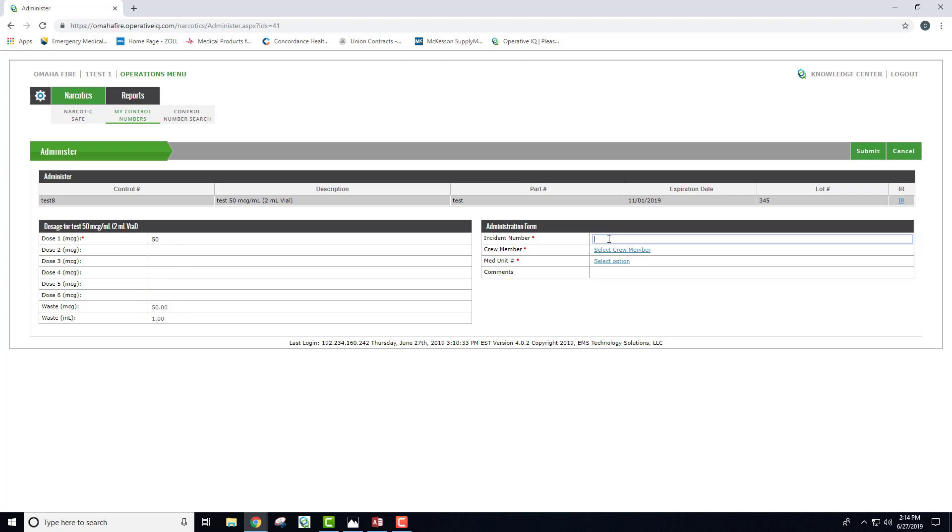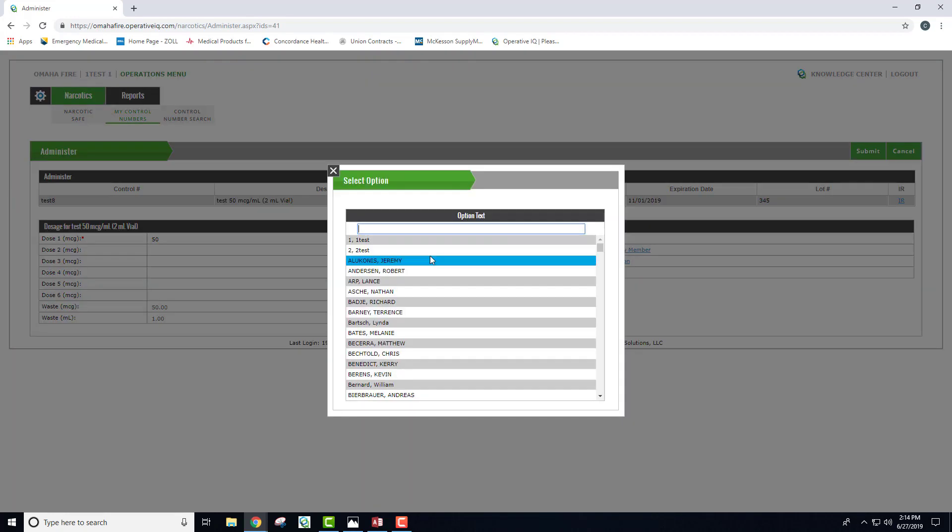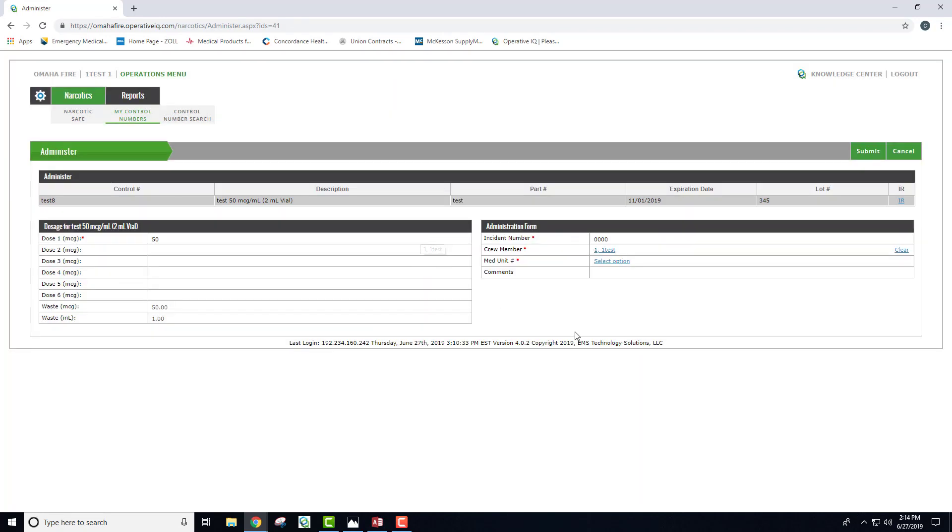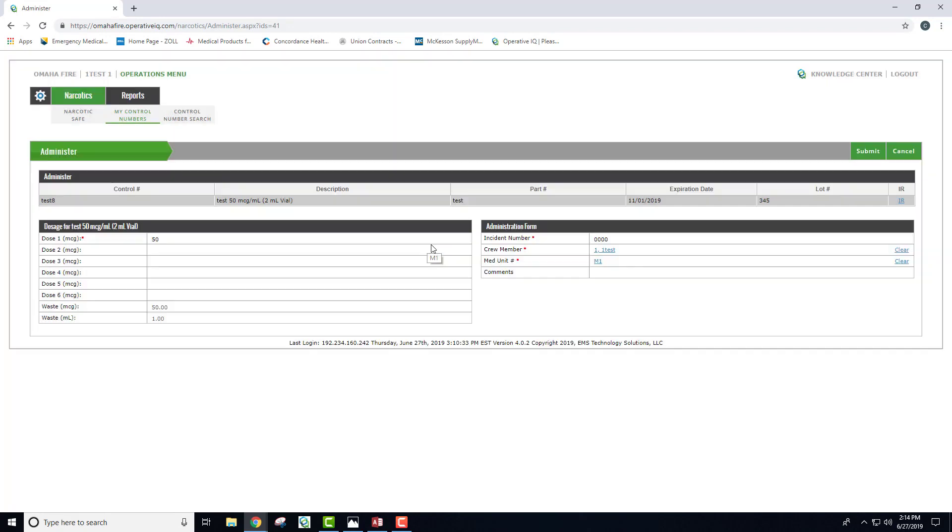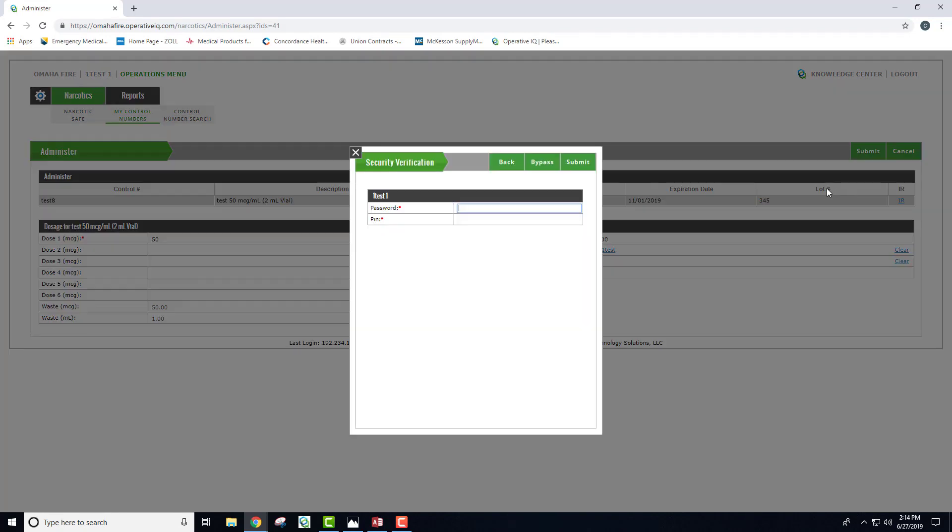Over to the right under the administration form, you enter in the incident number, the crew member who administered the narcotic, the med unit that you're on, any comments needed, and then hit submit.